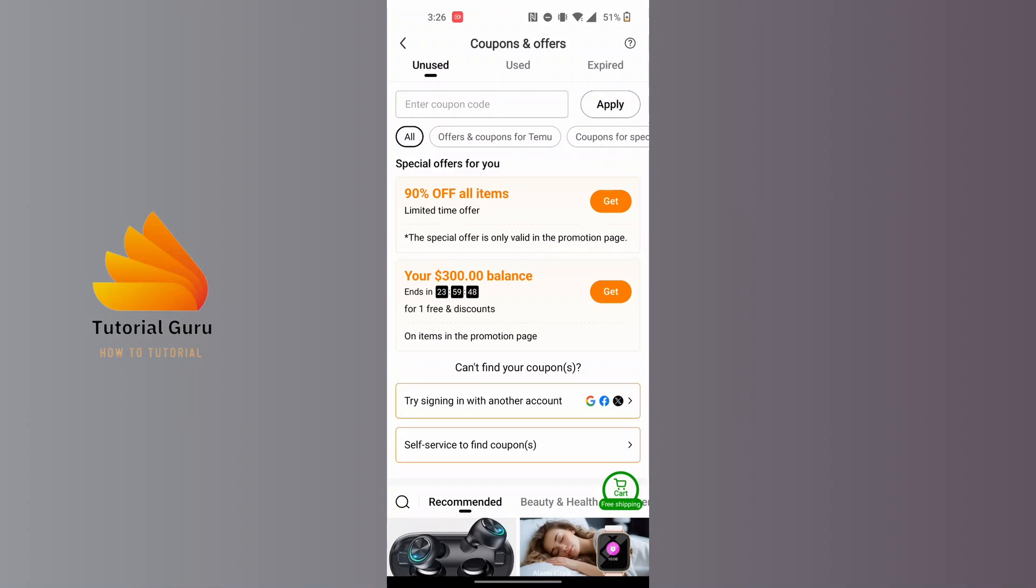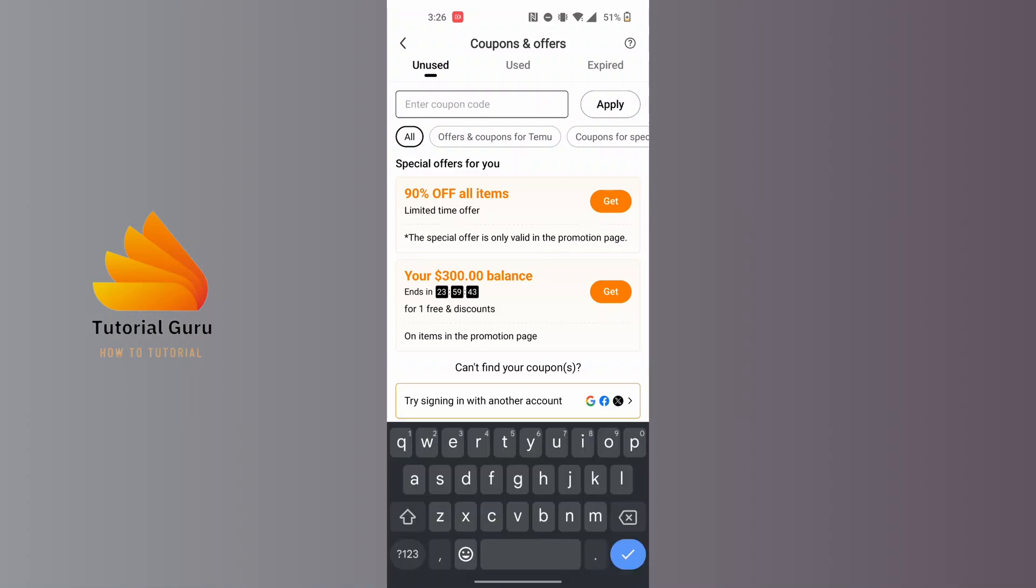you can always enter your coupon code here. Enter the code in the box, whichever code you have, and